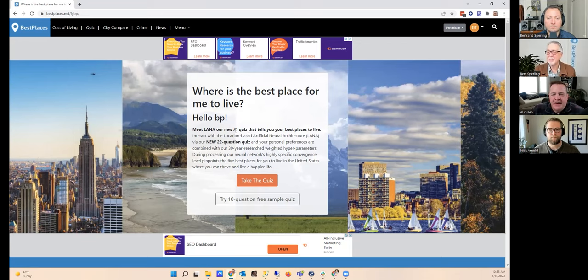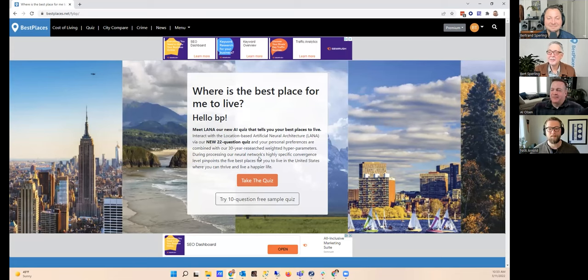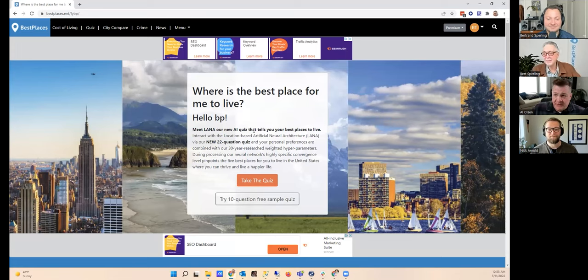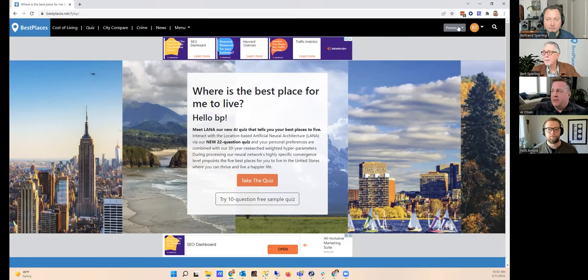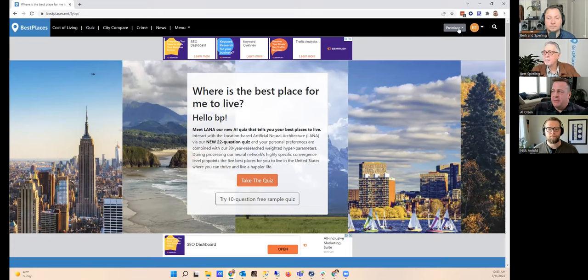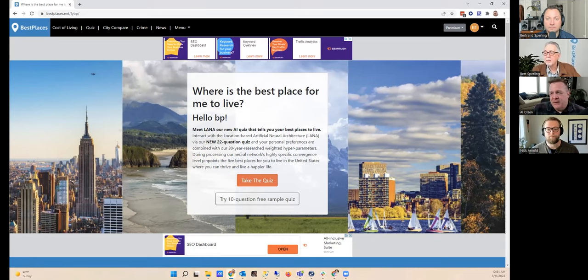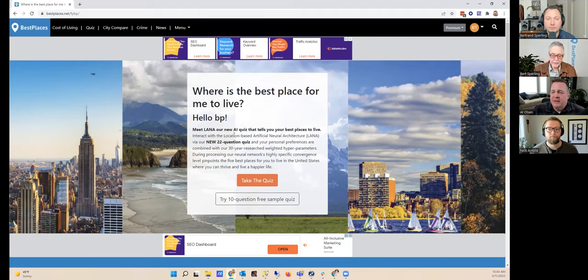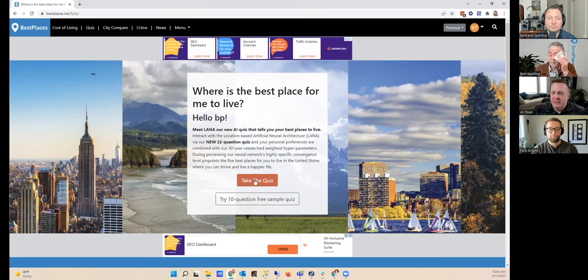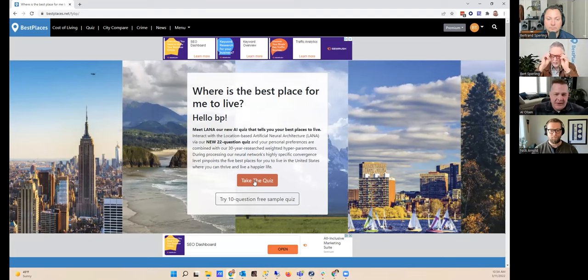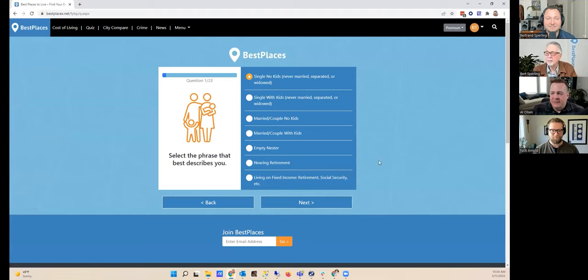This is what we're calling quiz LANA, which is our Location-based Artificial Neural Architecture. It's an AI quiz, not an Al quiz. One of the things you have to do to take the quiz is you have to be a premium member. If your account doesn't say premium, you're going to get frustrated and not be able to take the quiz. Being a premium member doesn't cost that much, it's a monthly membership. So go ahead and sign up for your membership and then you can take this quiz.